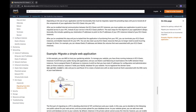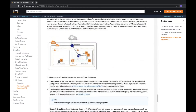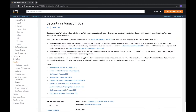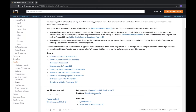Security in the cloud is a joint responsibility of customers and AWS. AWS is responsible for infrastructure support, and users are responsible for data security — that's the baseline shared responsibility model.